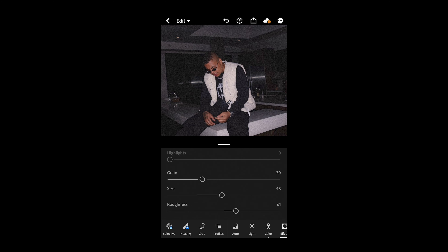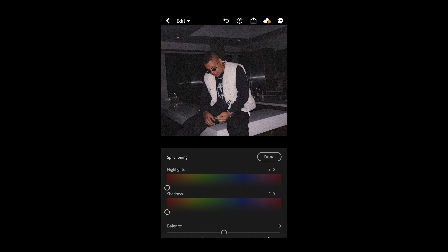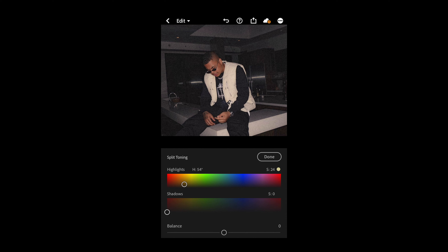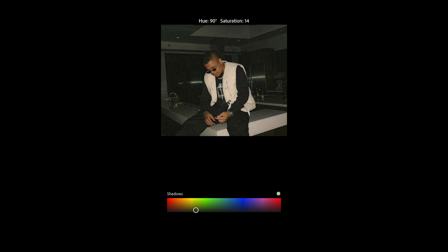The last thing we want to do is get those color tones. Scroll up and go to split toning. For the highlights, pull over to a hue of around 54 and a saturation of 24. Then for the shadows, pull towards that green-orange area to a hue of around 91 and a saturation of 13. This is perfect, and we are done.